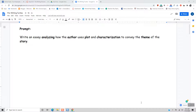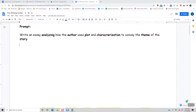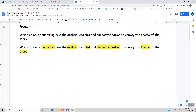So let's not fall into that trap, and the best way to do that is this. We have the prompt, and then what we do is we actually take that prompt and we highlight the key words that we need to make sure that we know. So I highlighted analyzing, author, plot, characterization, theme, and story. What we do from this point on is look up every single one of those words and understand exactly what this prompt is.